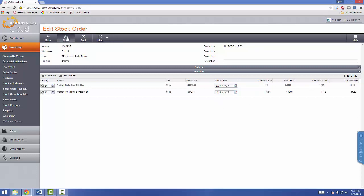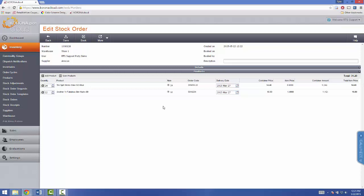You can save your order. Now here, once you're completely done, and you're ready to send the order off to AmScan, click Book.